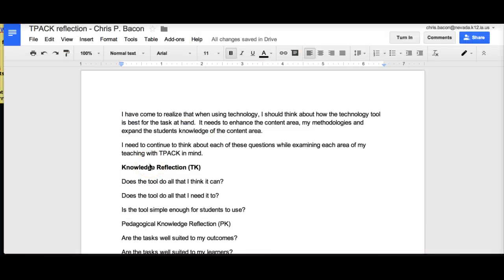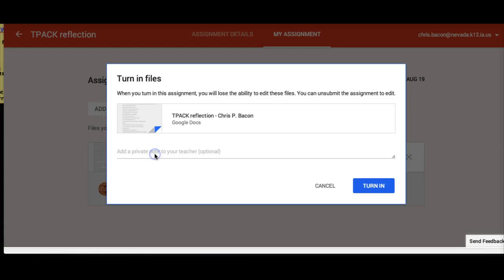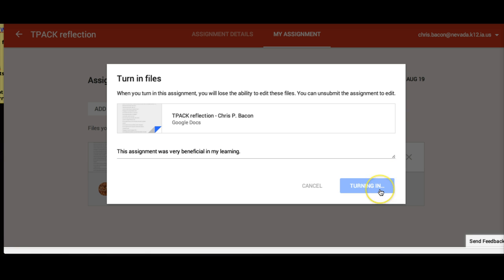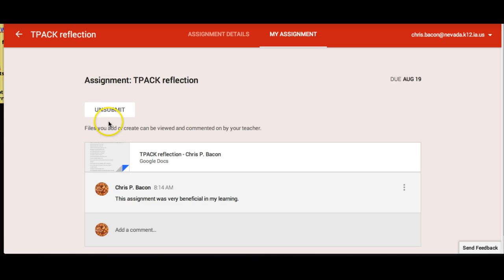Once students are done completing their assignment, they can click on the Turn In button at the top of their screen. A pop-up will appear which allows the student to send a private note to the teacher attached to this document if they so desire. Then the student clicks Turn In and the assignment is submitted. Students can also unsubmit if they want to make changes and will then be able to resubmit it when they're done.